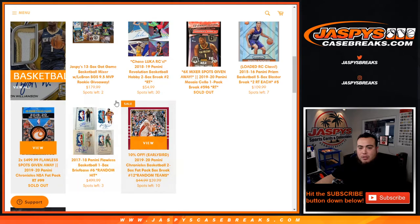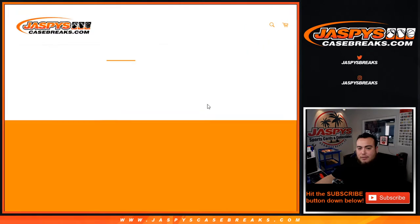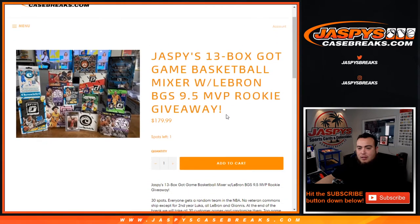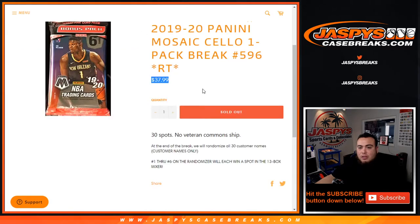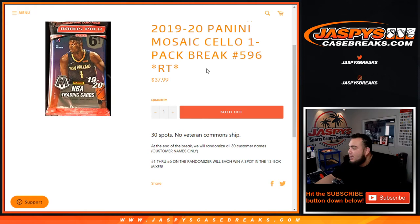spot on the mixer which is about $180 value, giving away a LeBron James 9-5 MVP rookie. So first we'll do the break, randomize customer names and teams, distribute the hits out of the cello pack, and at the end of the break